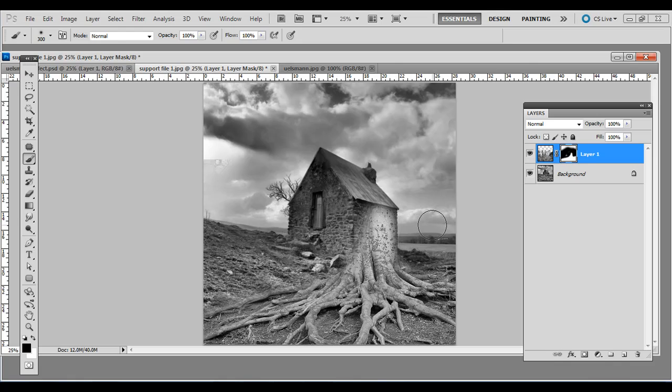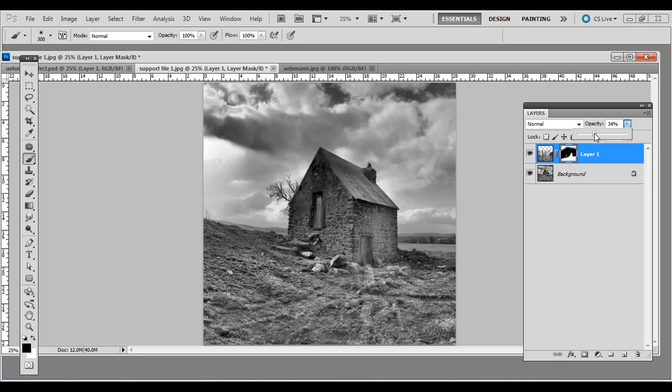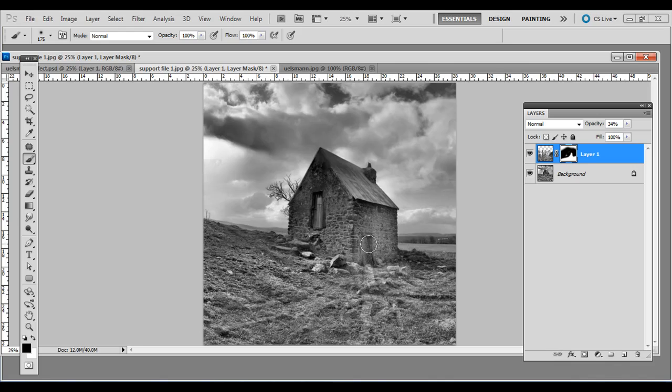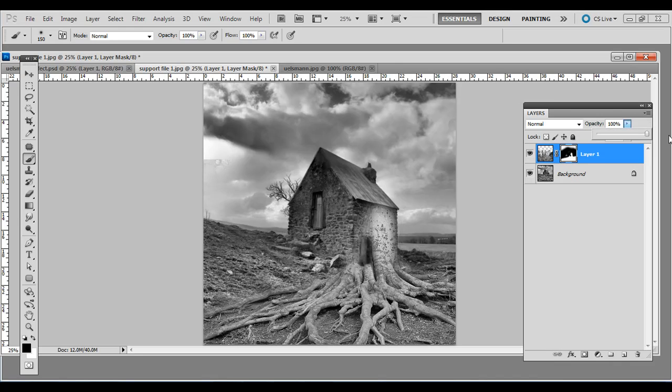We could zoom in and make selections but I think this is fine for the kind of effect we're going for. That looks okay but I actually want that little doorway to actually show through. With the opacity brought down I'm just going to click on the doorway like so, see what we come up with here.